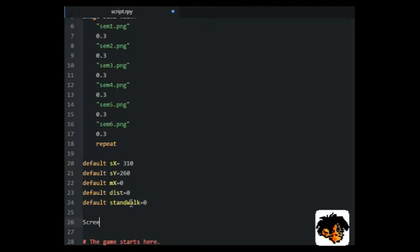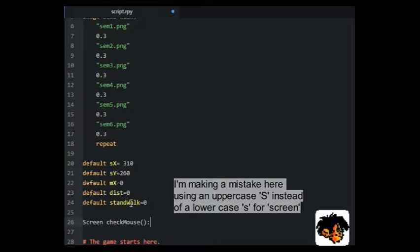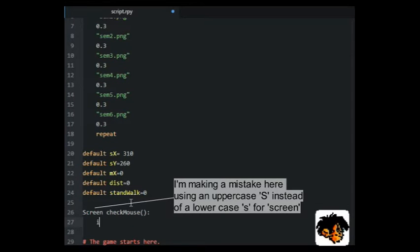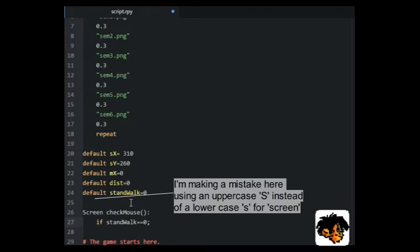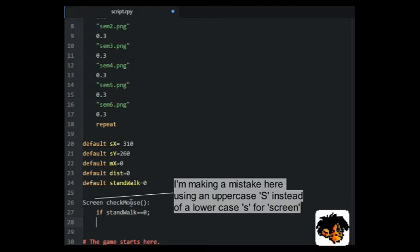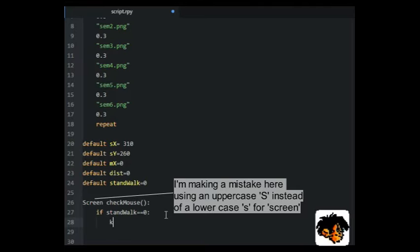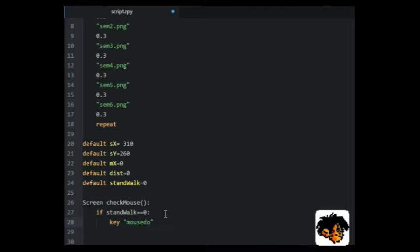We will also need a screen. This screen will, when a character is standing still, trace if the left mouse button is clicked. And if so, the game will jump to a label, check dist.